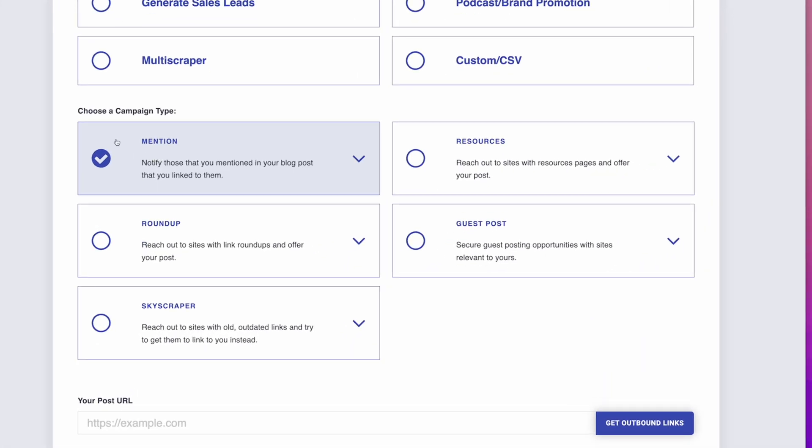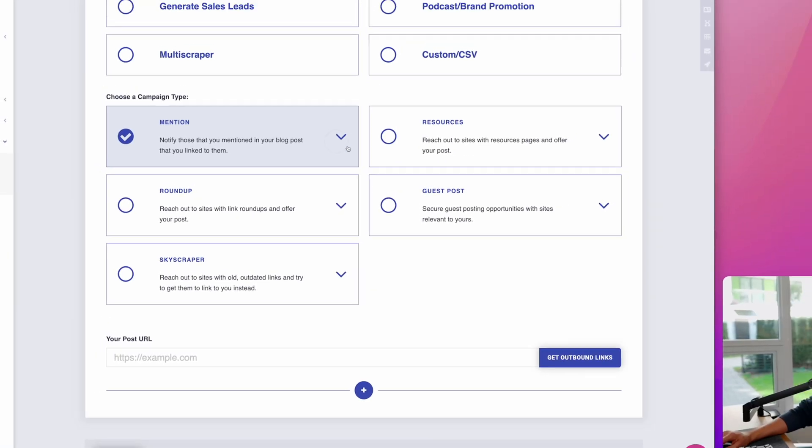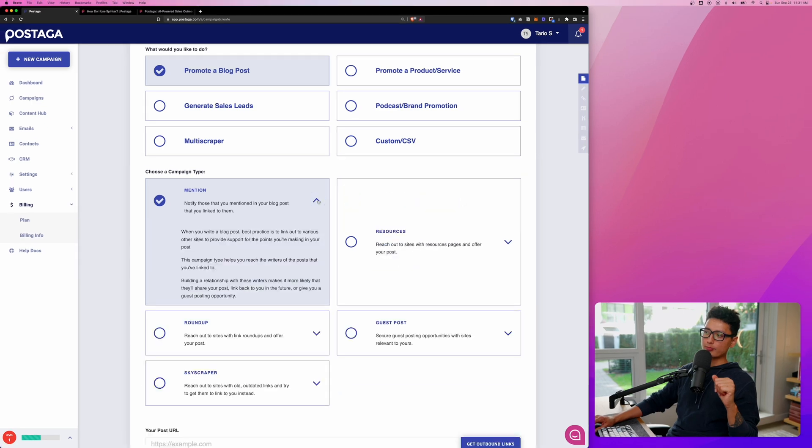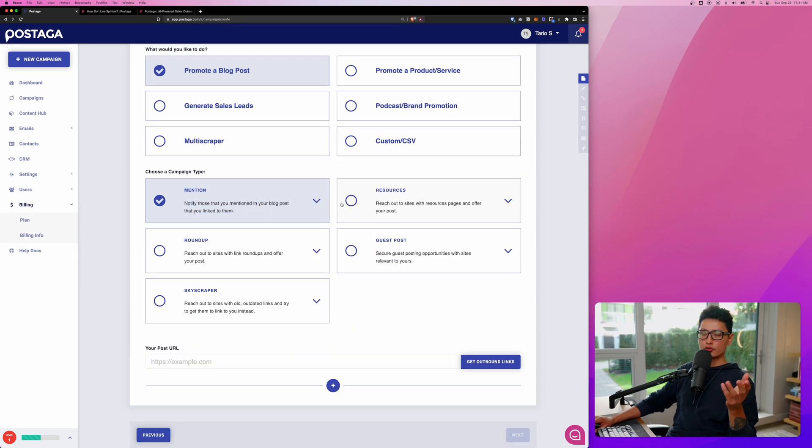Specifically, I want to go with mention, meaning notify those that I mentioned in my blog post that I linked to them. And if you click on this dropdown option, it's going to give you a little bit more description to read about. Another really cool, interesting one is resources here.